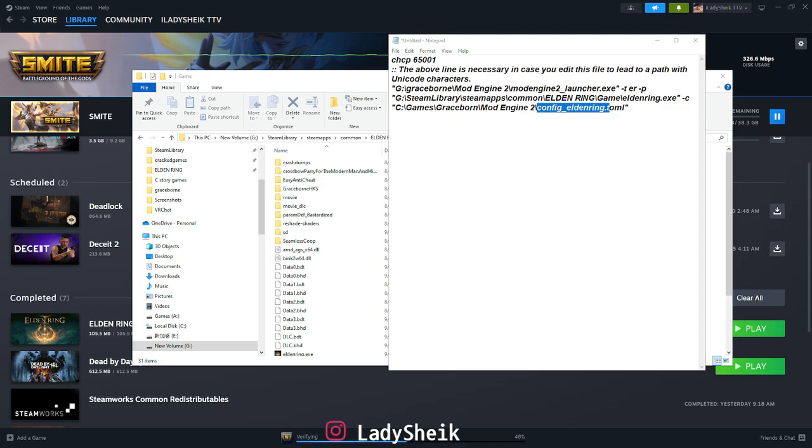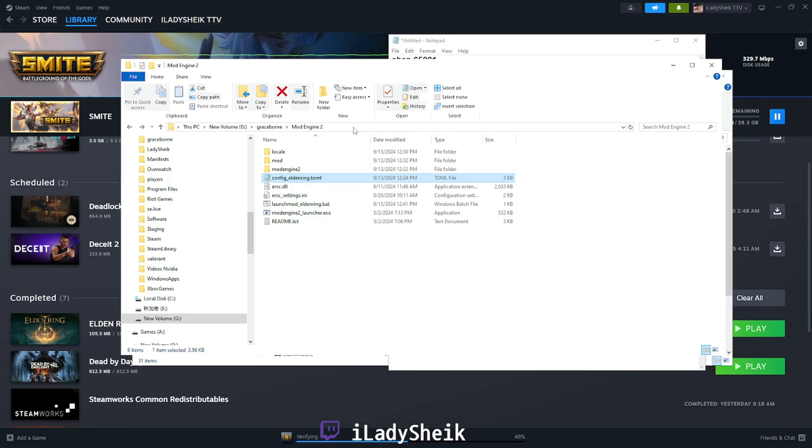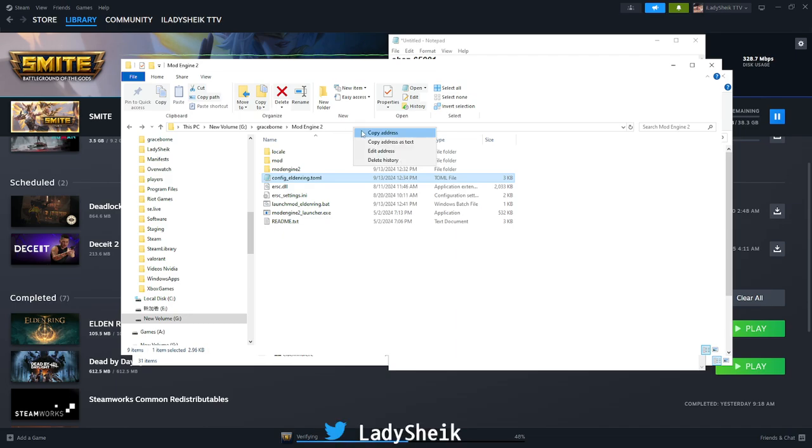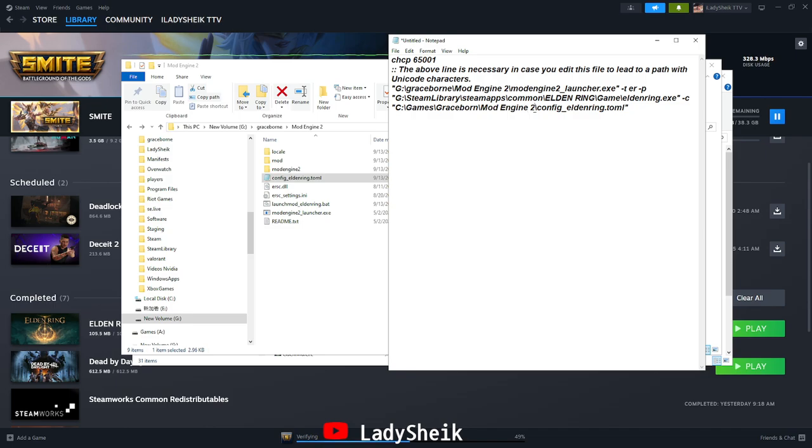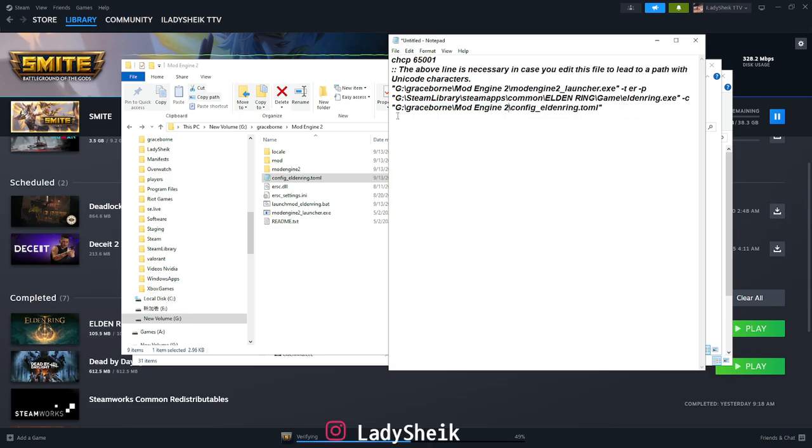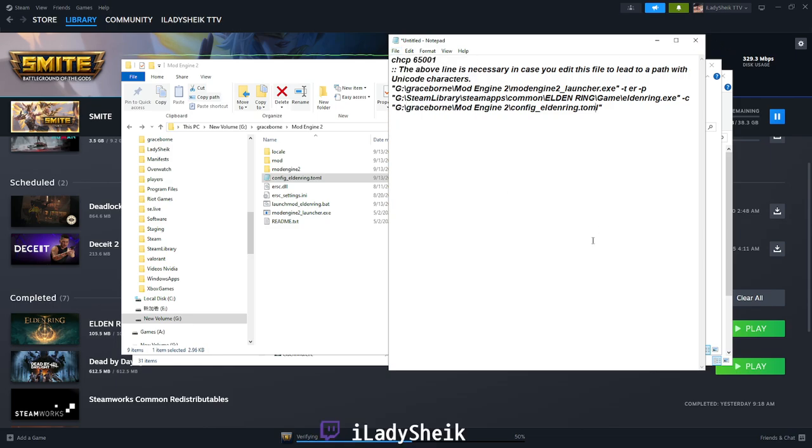And the last thing is to find the config file for Elden Ring, which should be in your mod engine folder. So you're going to go to your mod engine folder, and as you can see it'll be this right here. So you've got to just copy where it is. Again, go on top, right-click, and then after the slash or before the slash all the way up to the C, and then paste. And then you just save it like that.